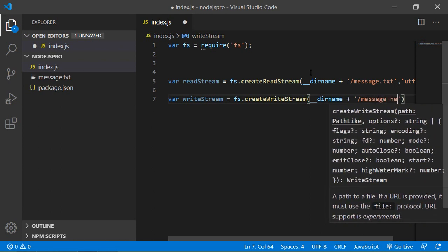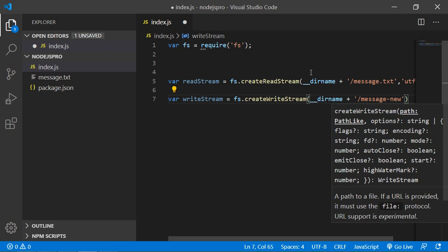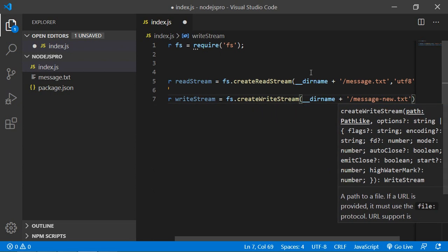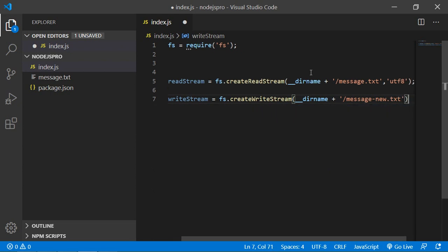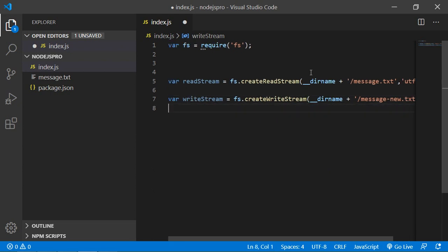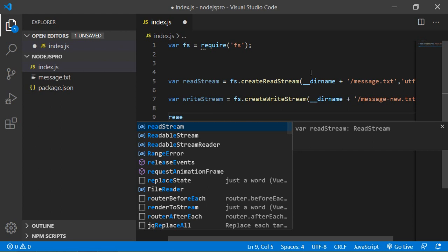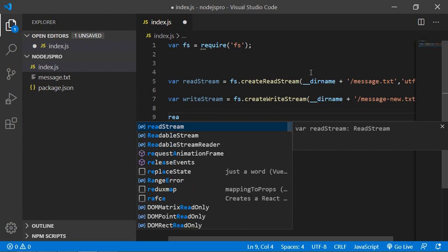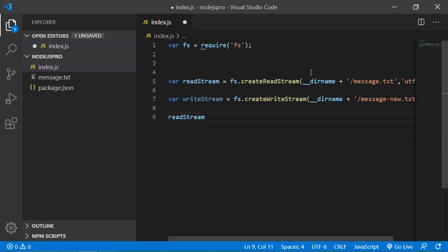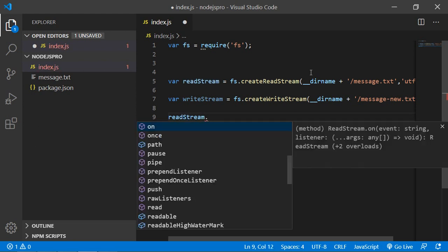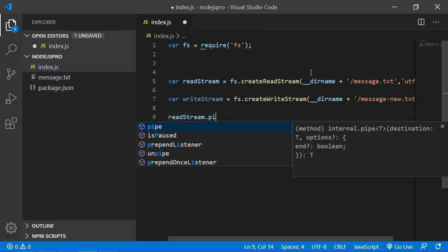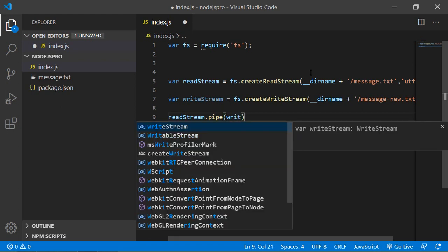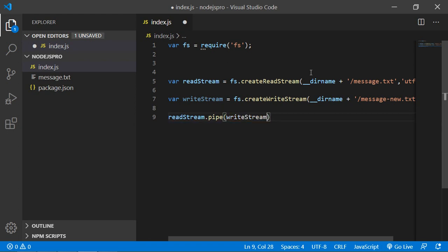Now readStream.pipe and inside the pipe pass the writeStream.